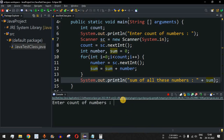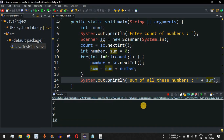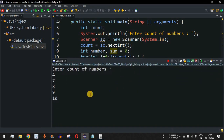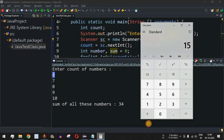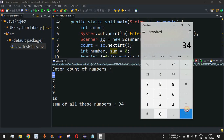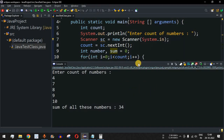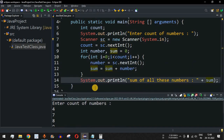Running the code again with count = 4 and numbers 7, 8, 9, and 10, the output is 'sum of all these numbers is 34'. Only four numbers were taken because we gave count as 4. Verified in the calculator: 7+8+9+10 = 34. This is how we write a Java program to add multiple numbers.